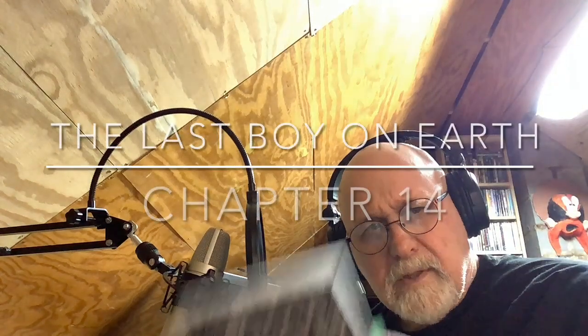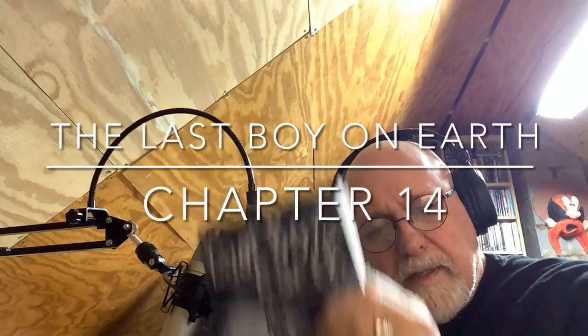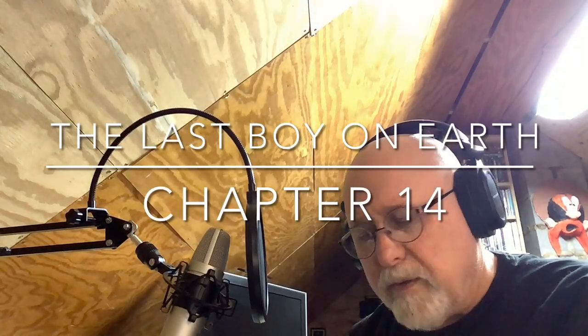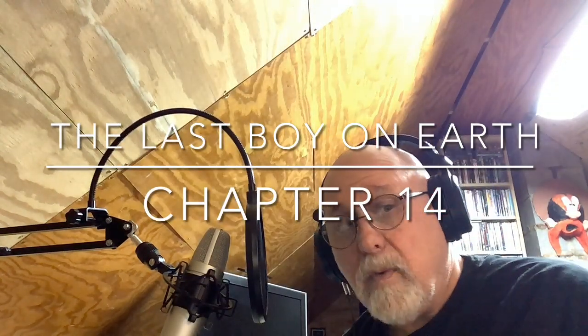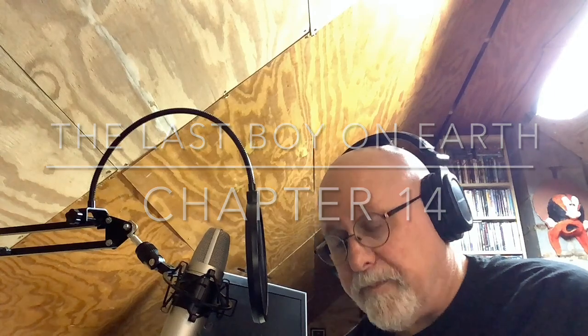And now, chapter 14 of The Last Boy on Earth: The White Tower.